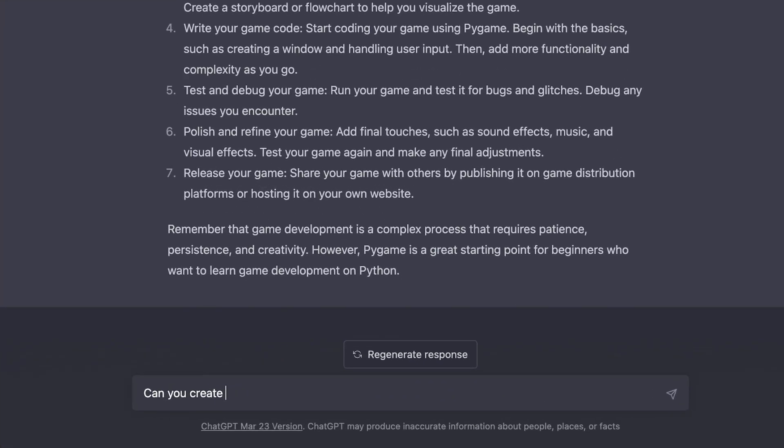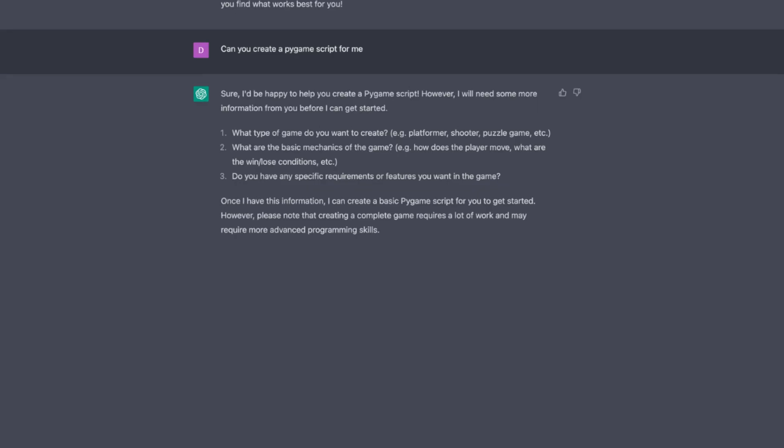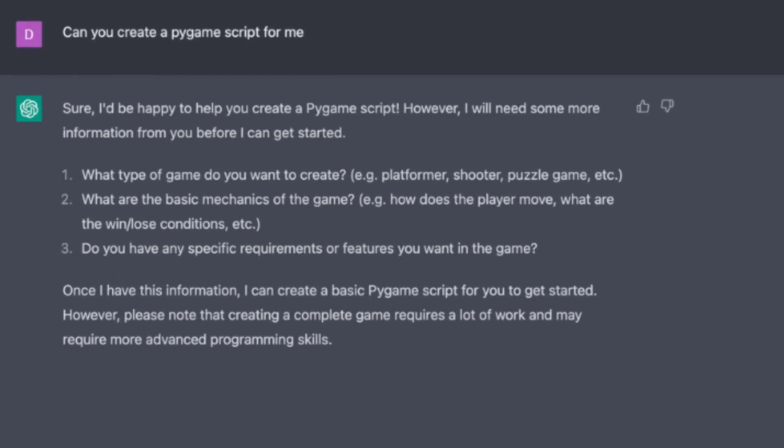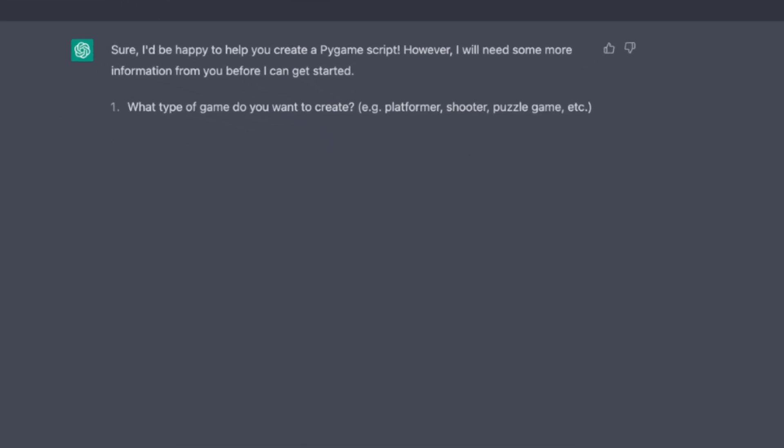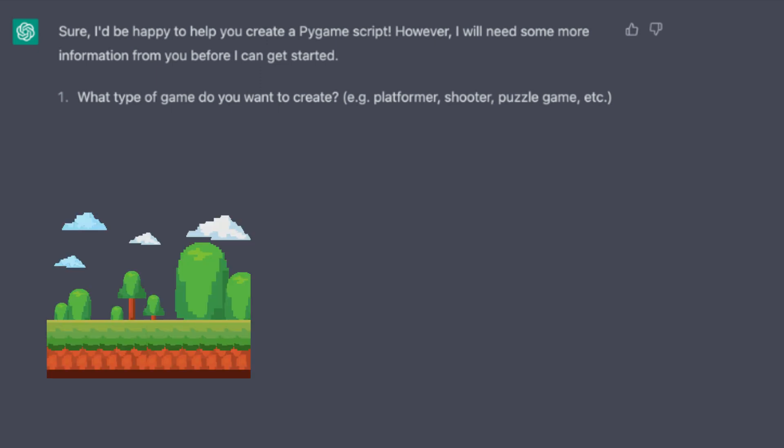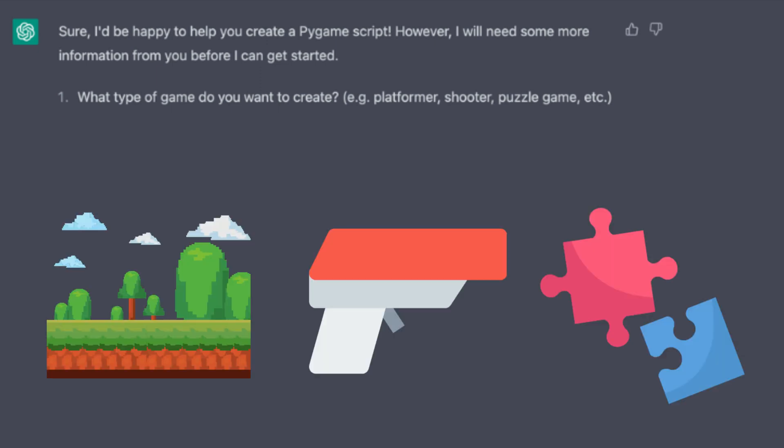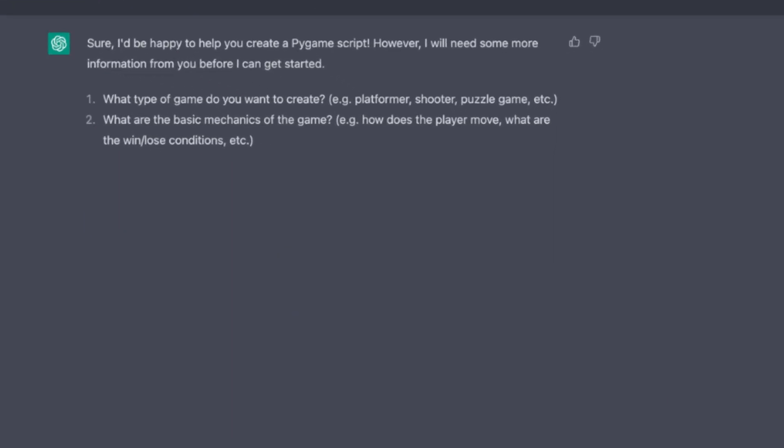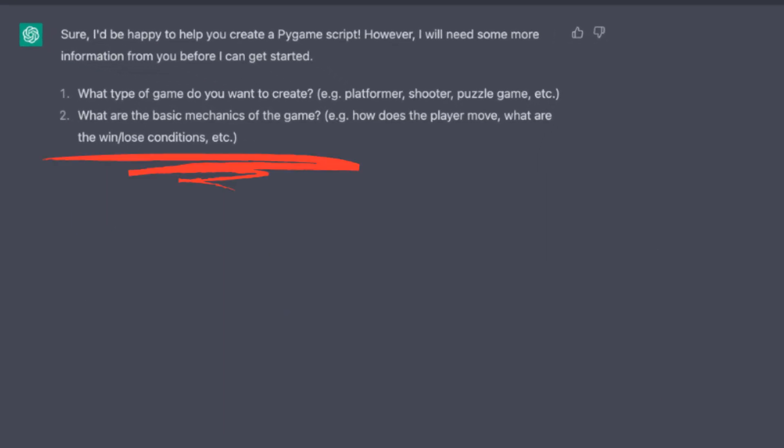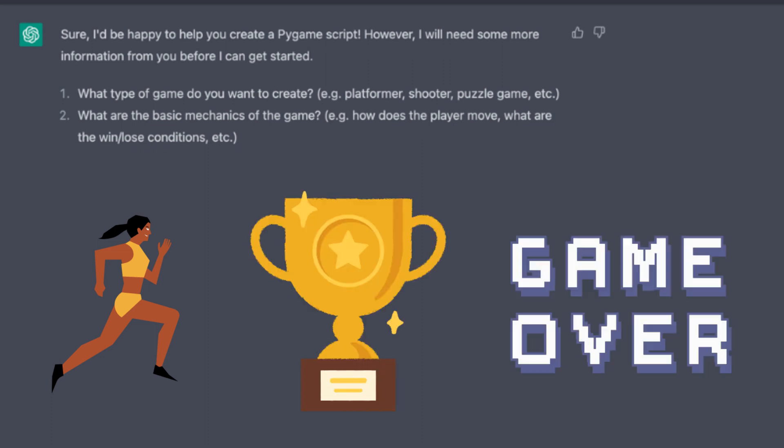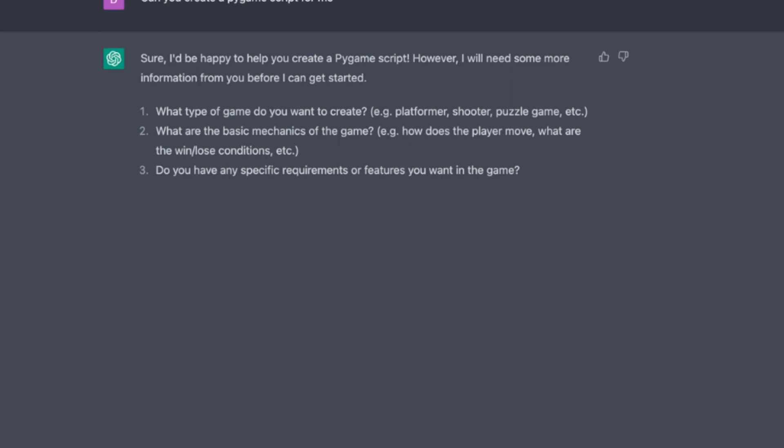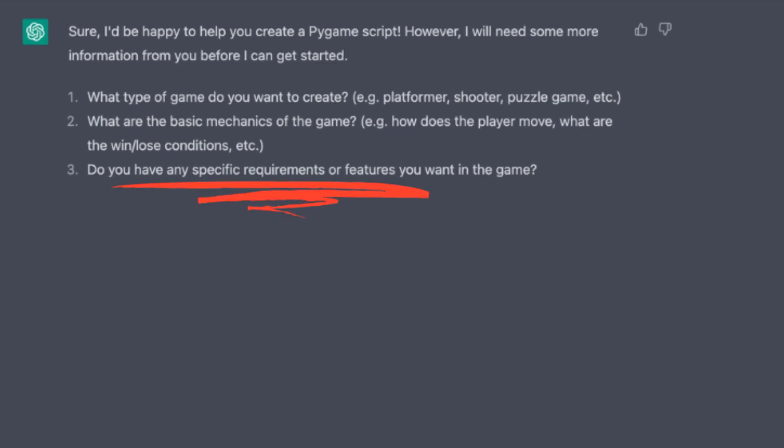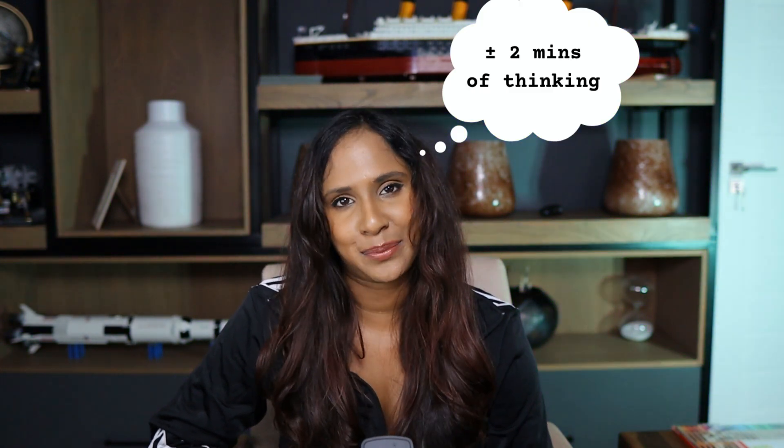Which led to this prompt: Can you create a Pygame script for me? Now, this is where it starts getting juicy, because it asked me questions in order for it to write the script. Number one was: what type of game do I want to create? And it gave me options for a platformer, a shooter game, a puzzle, etc. The second question was: what are the basic mechanics of the game? Example: how does a player move? What are the win and lose conditions? And the last question was: do you have any specific requirements or features that I want in the game? And I thought long and hard about the game that I was going to develop.